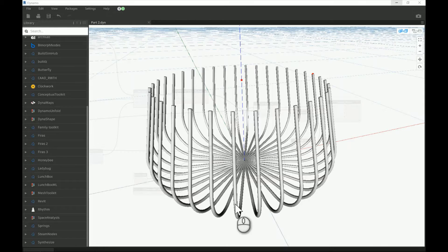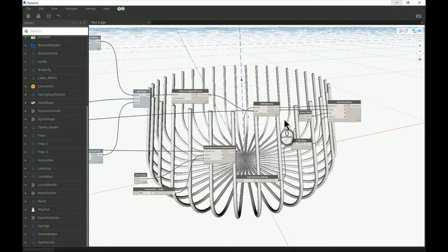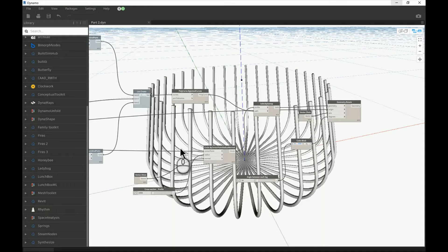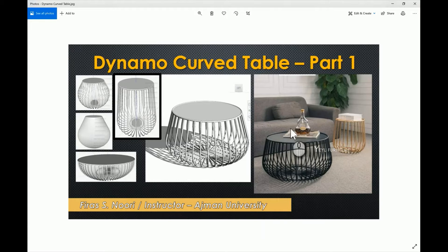Hello everyone. In today's video I will be continuing making the curved Dynamo curve table that I started a couple of days ago. In the previous video I managed to create the curved side pipe and also a 360-degree rotation — you can control the angle between each copy or instance of those curves. Now we need to look at the image again: we need to create two rings, one at the base and one at the top, and two cylinders, one at the ground and one at the top glass panel of the table.